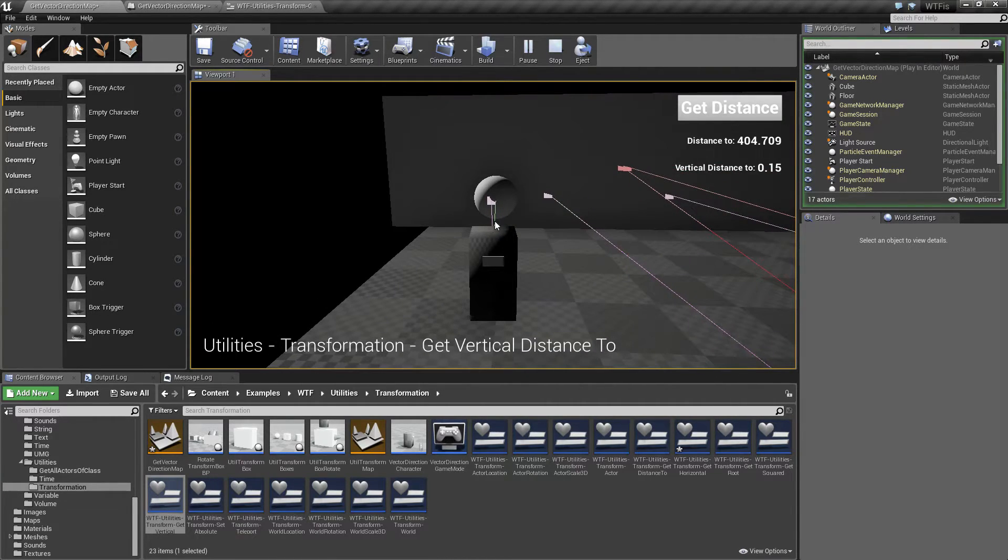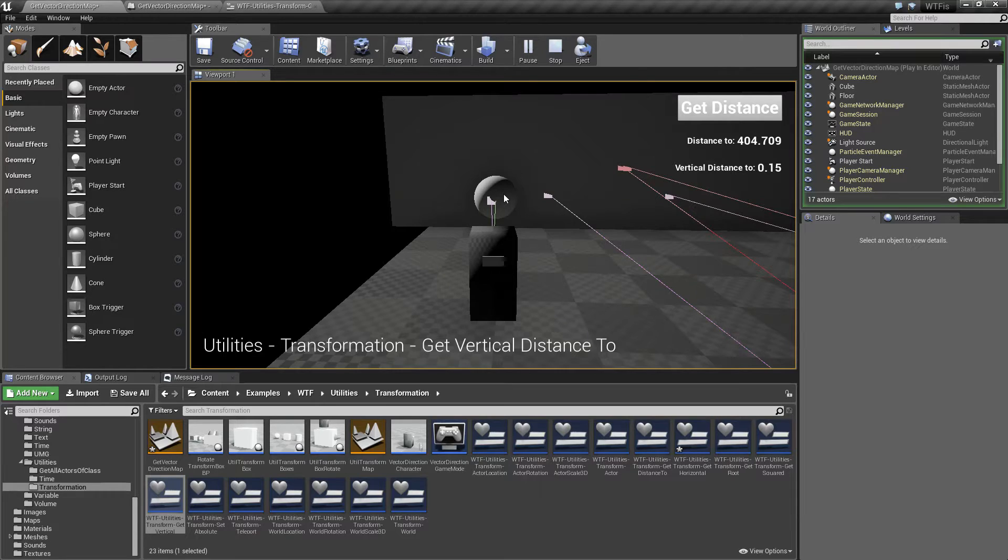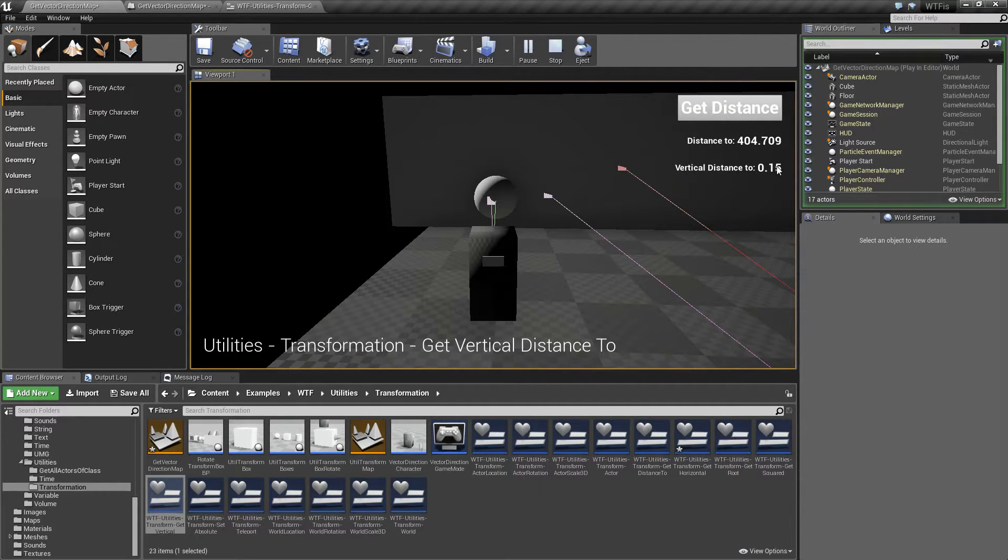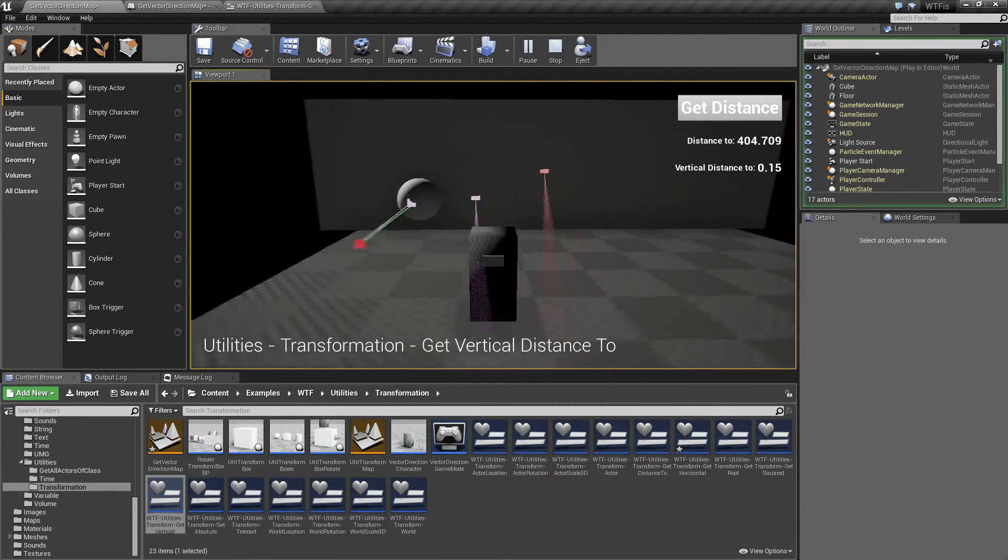That's because my character's roughly at the same height as the origin of the sphere, the root of the sphere, so we have a very minor vertical distance.